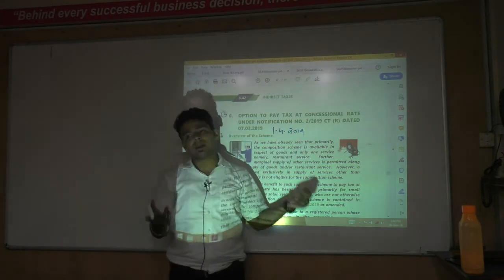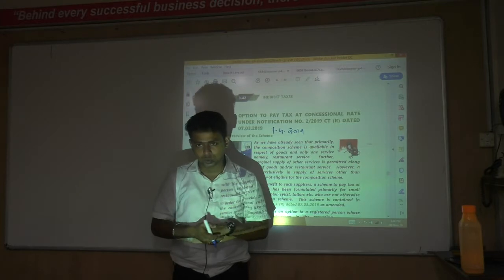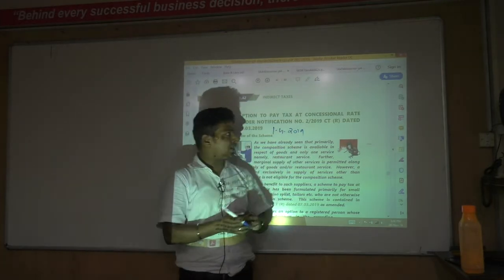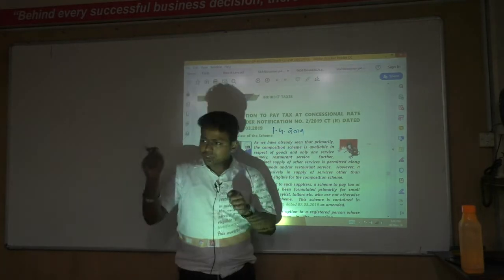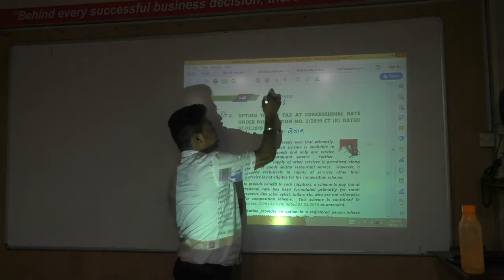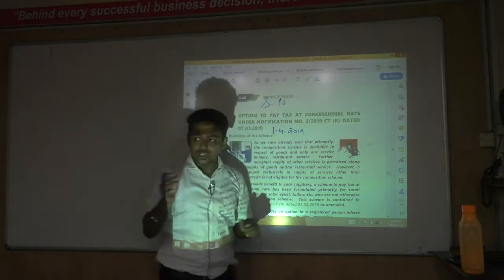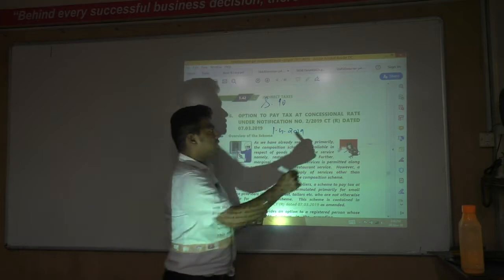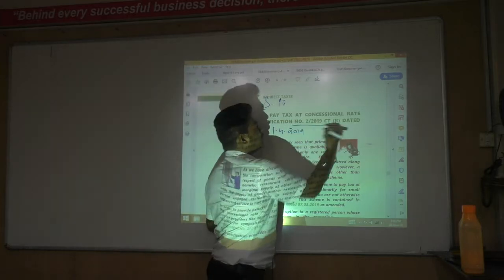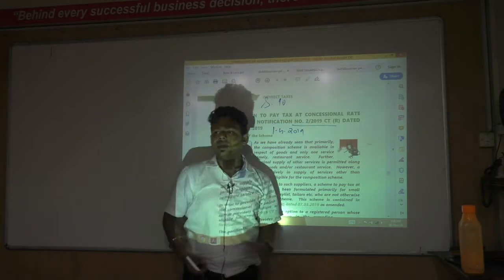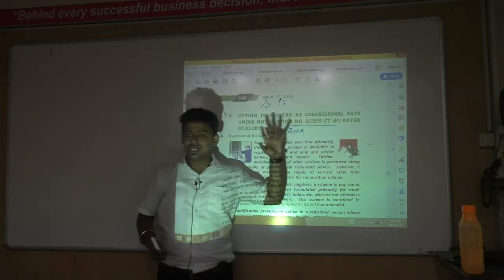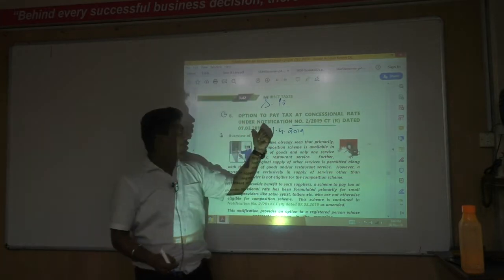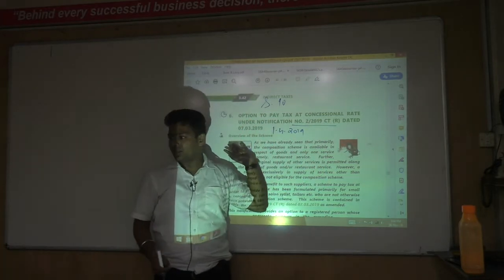The effective date of 1 April 2019 is also important — it may come as a multiple choice question. The composition scheme is given under Section 10, but this presumptive scheme is not under any section. It was introduced through Notification Number 2/2019-CTR, dated 7 March 2019. That notification number is the reference point for this particular scheme.